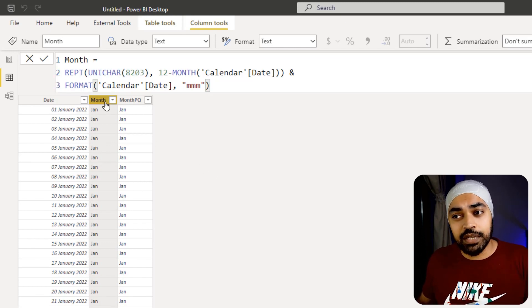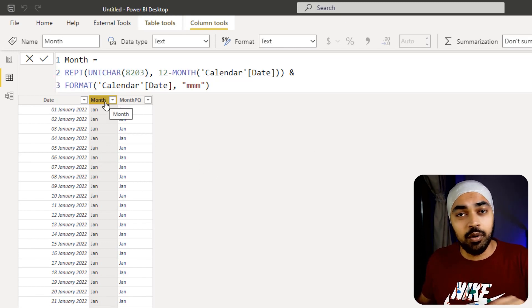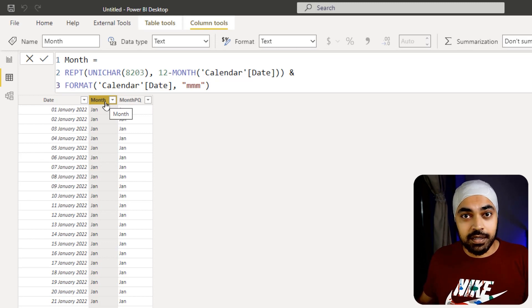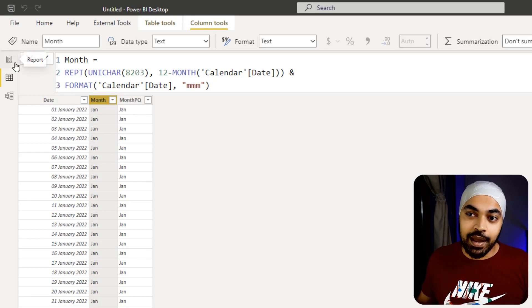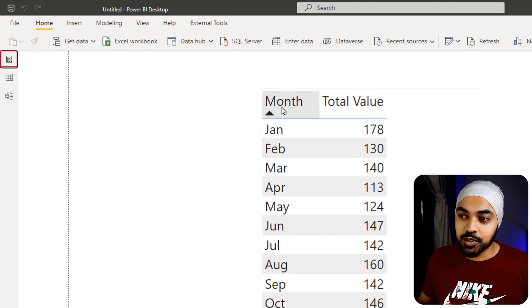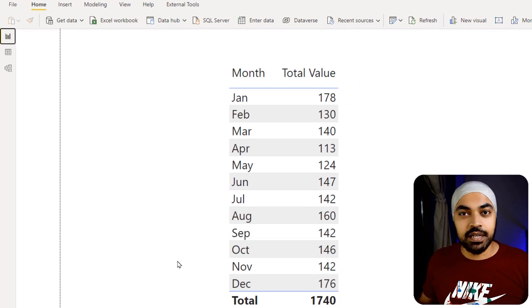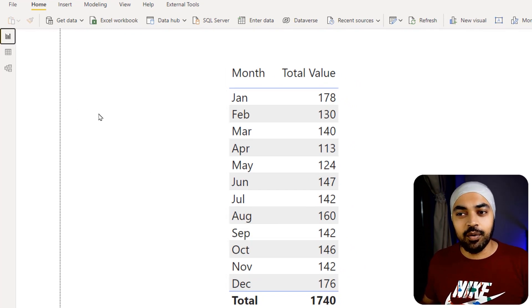This is not going to change this particular column in any way whatsoever, but if you just go back and take a look at your visual, the months are now sorted in the right order. How beautiful is that?